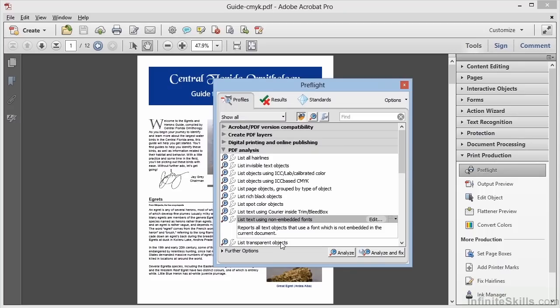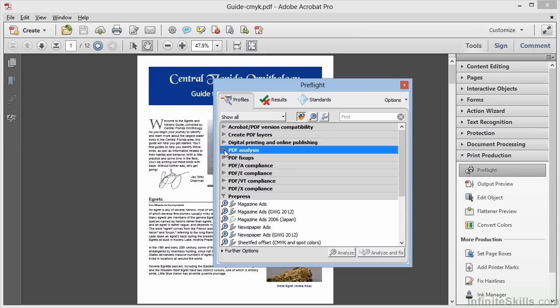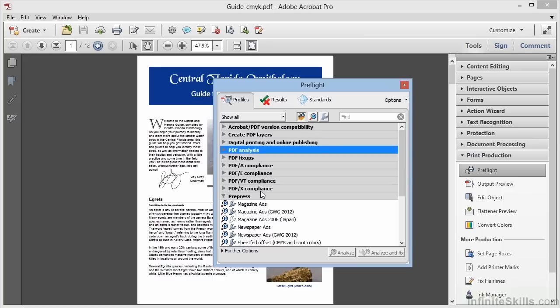As we'll see in a future video, when we start talking about compliance with standards, we'll see that we can use this tool to convert our document into a standards compliant document as well, with the click of a button. This is a powerful tool with a host of in-depth capabilities. Chances are, if there's some change you need to make to your PDF document, the ability is right here within the preflight tool.